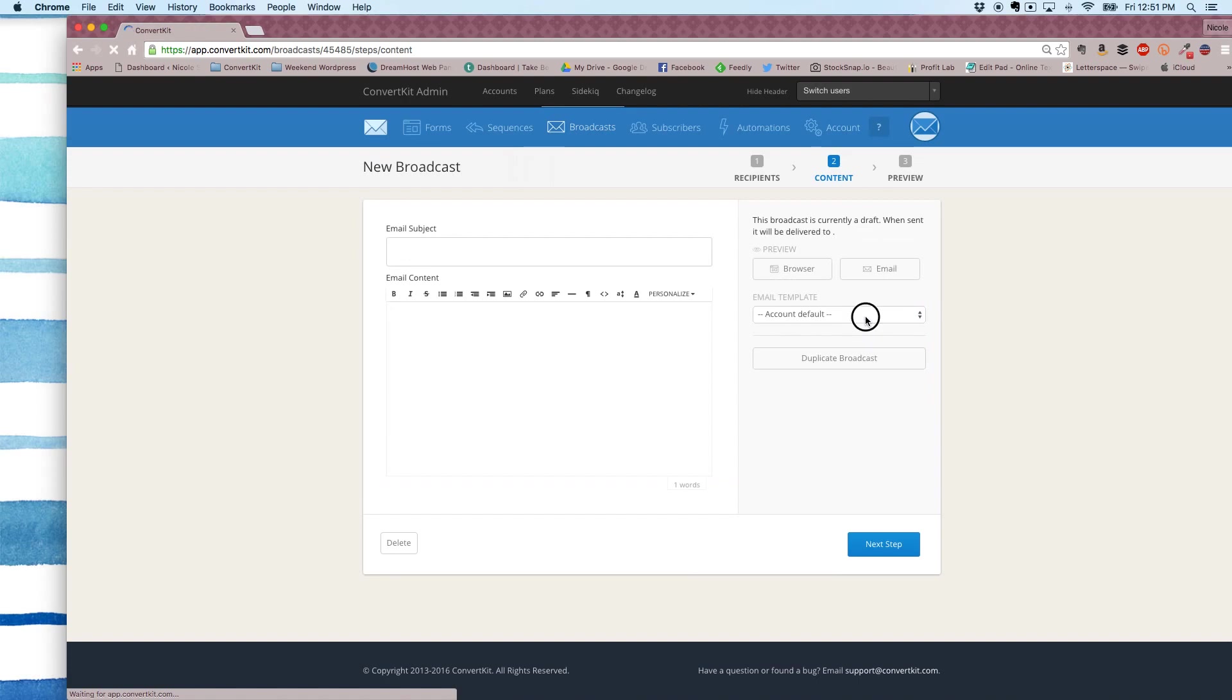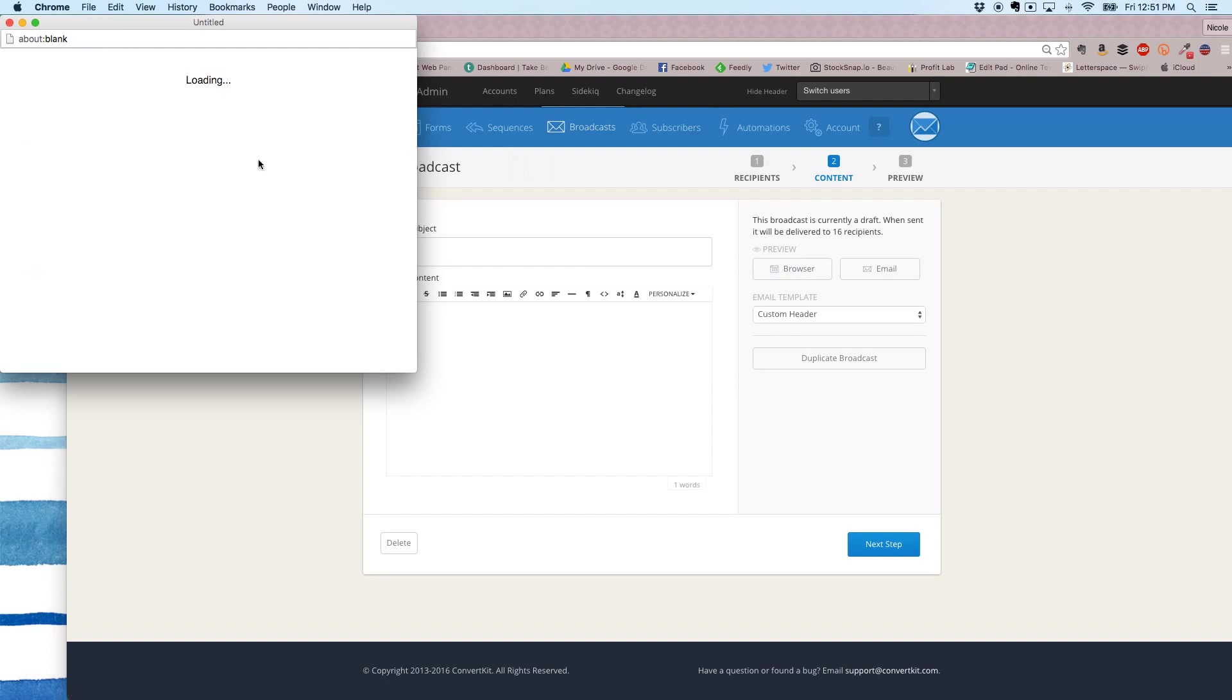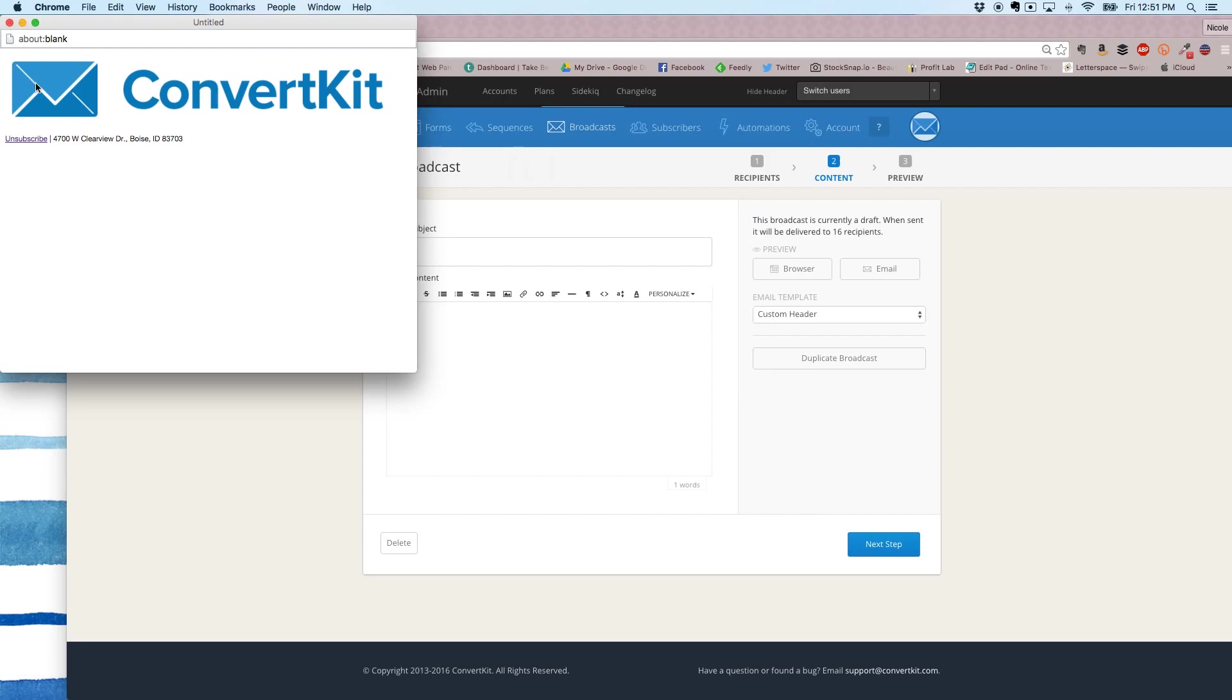And then select the template from the side. And just to make sure it worked, you can see it automatically adds my template right there or my header right there.